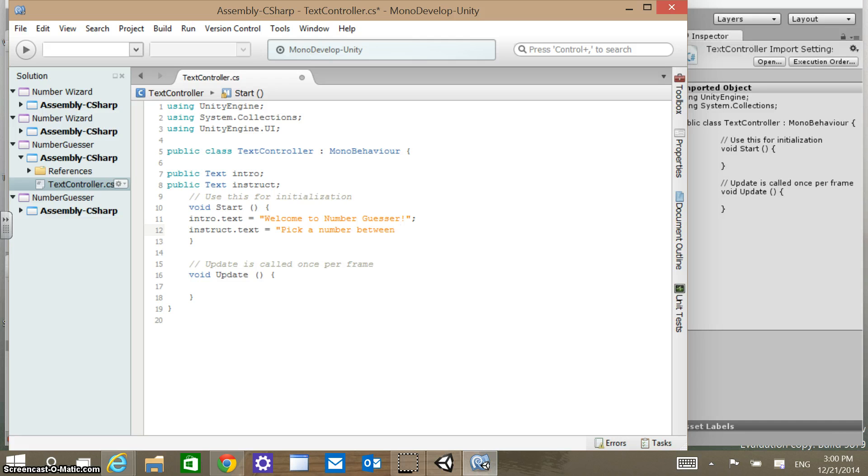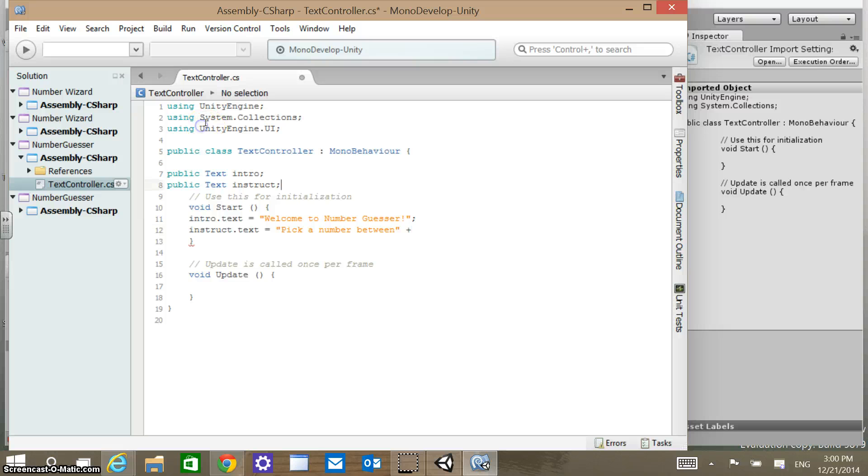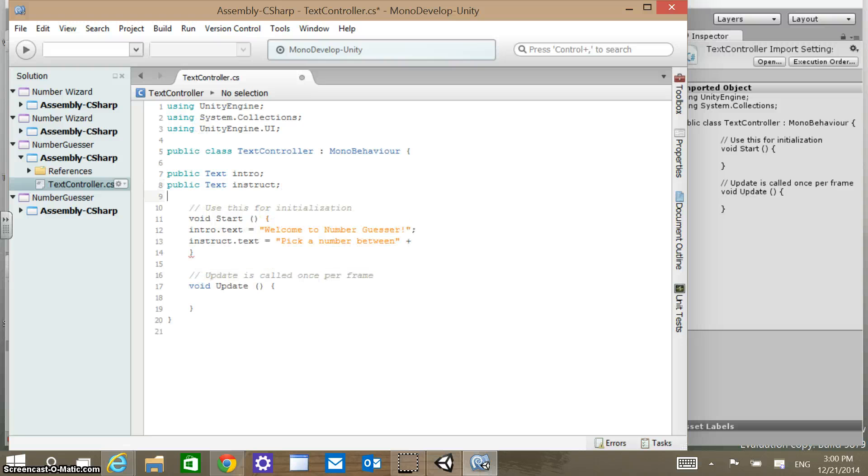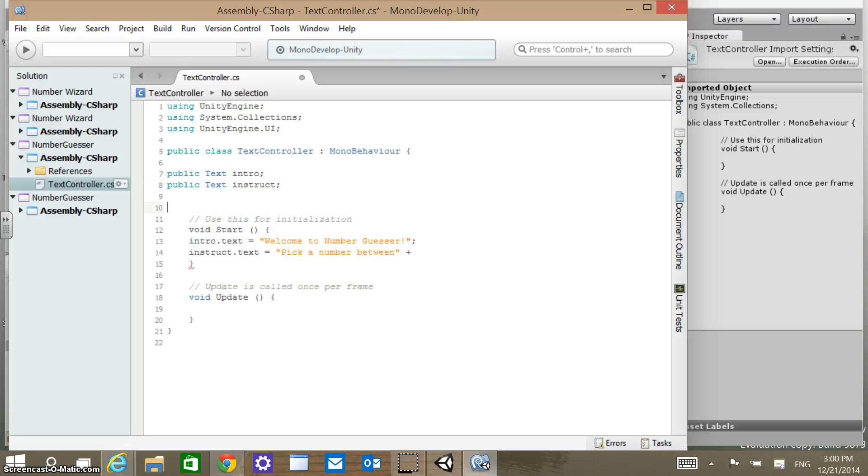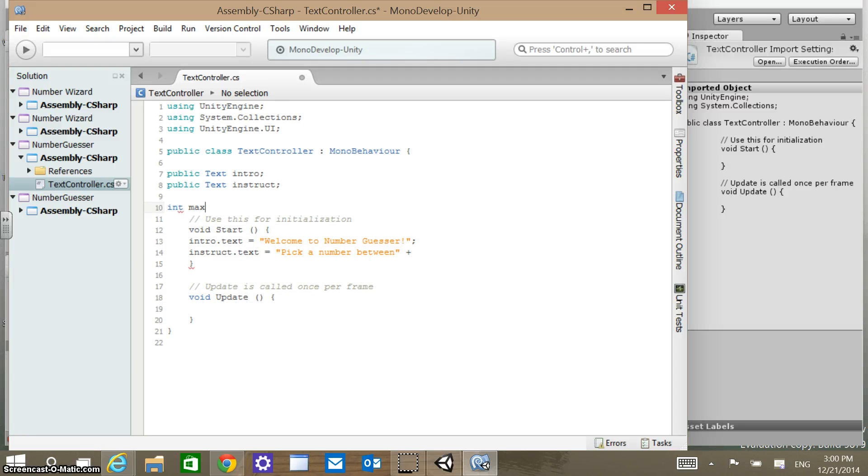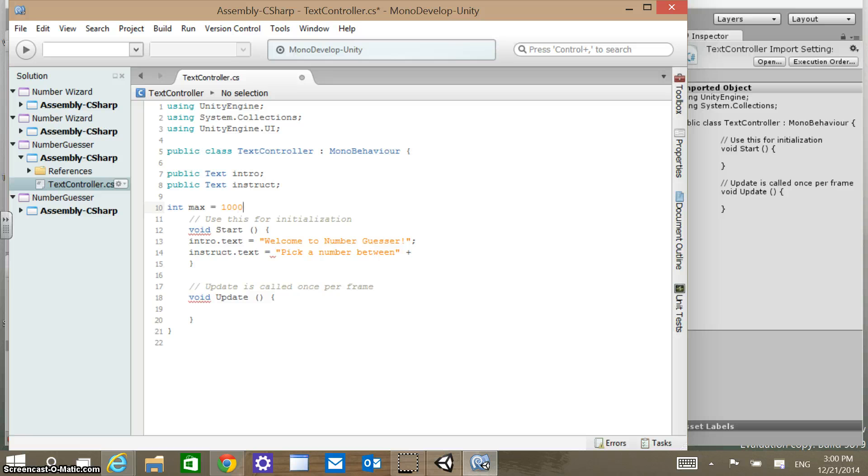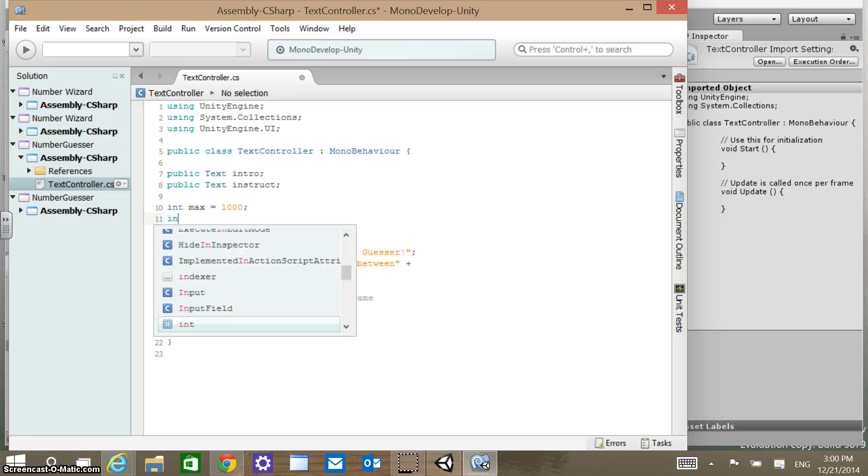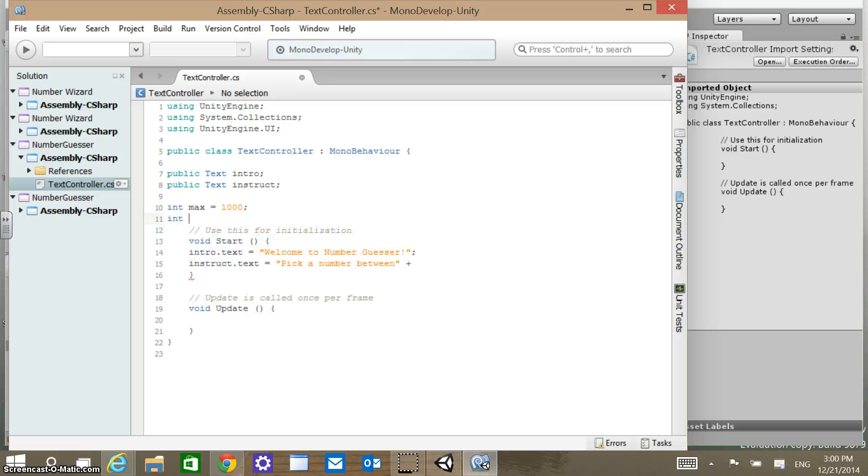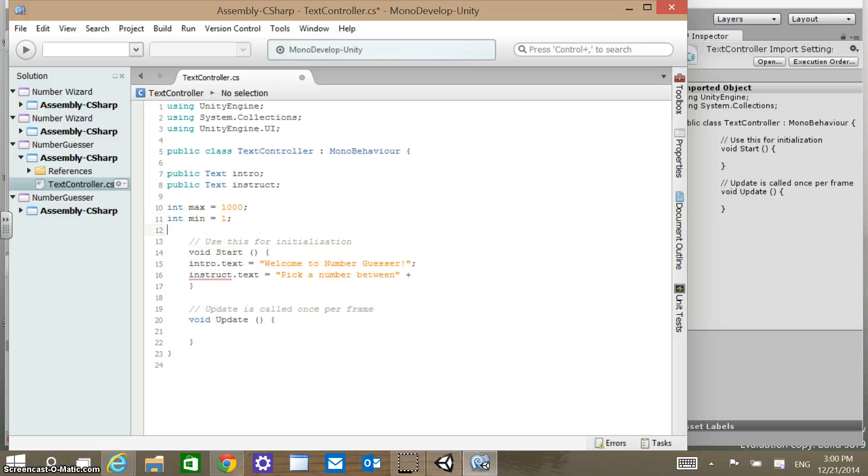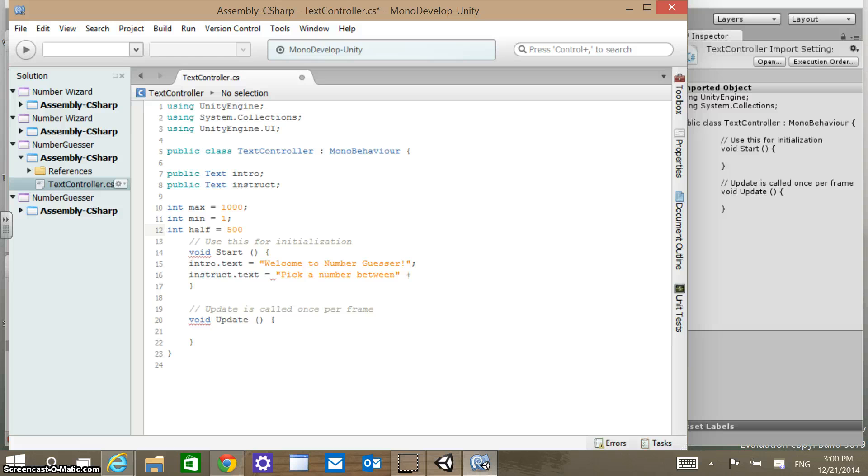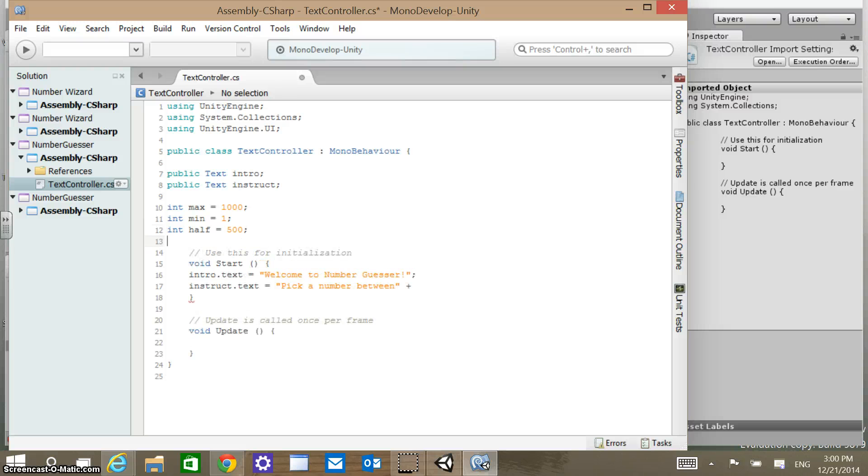Let's go up here and add another public variable before we continue. Let's add three public variables. An integer value of max, set that to 1000. An integer value of min, set that to 1. And then an integer value of guess, we'll just call it half, and set that to 500.